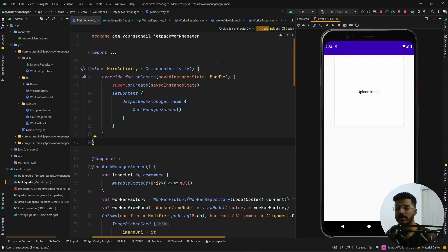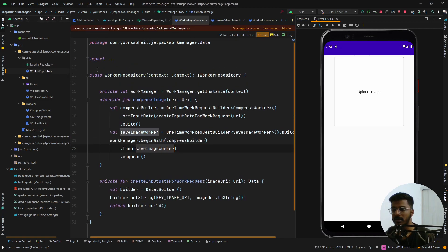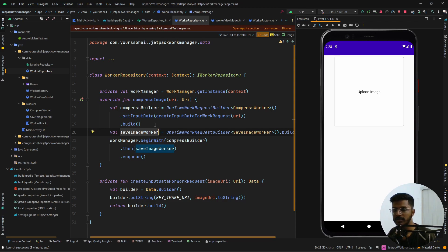The first thing we want to do is create an interface called IWorkerRepository, which has one function called compressImage that takes in a URI. Then we create a class called WorkerRepository, which takes in context and extends IWorkerRepository. We create an instance of WorkManager and override the compressImage function, where we build both workers and chain them together. The first worker is CompressWorker and the second is SaveImageWorker.